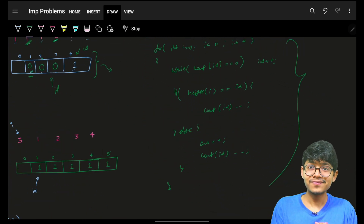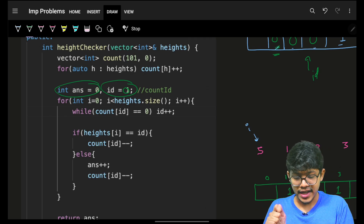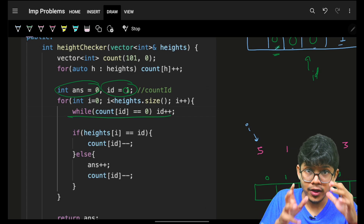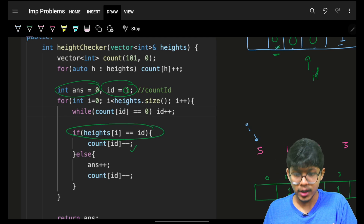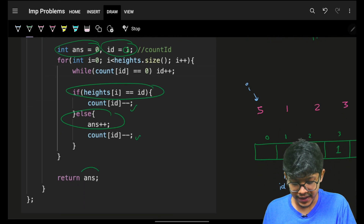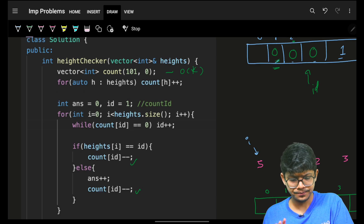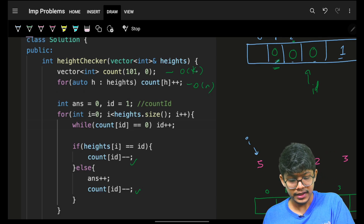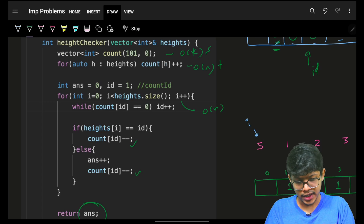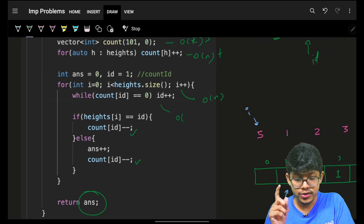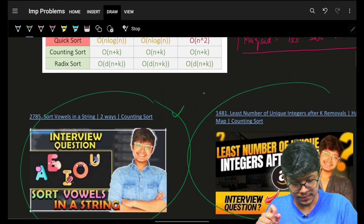The code follows exactly this logic: initialize answer and id (can start at zero). While count[id] is zero, increment id to reach a non-zero value. If heights[i] equals id, decrement count; if not, increment answer and still decrement count. Finally, because of counting sort: building the count array is O(k) space and O(n) time; the main for loop is O(n + k) time. Overall complexity is O(n + k), not O(n × k).